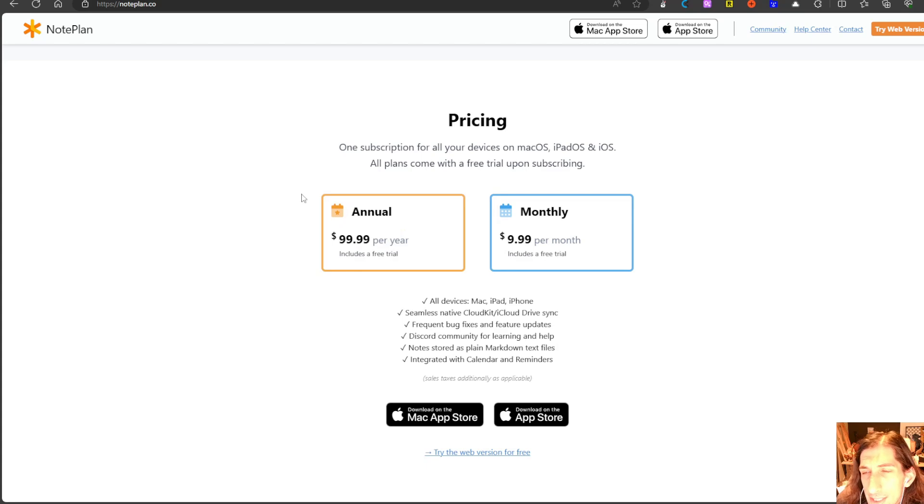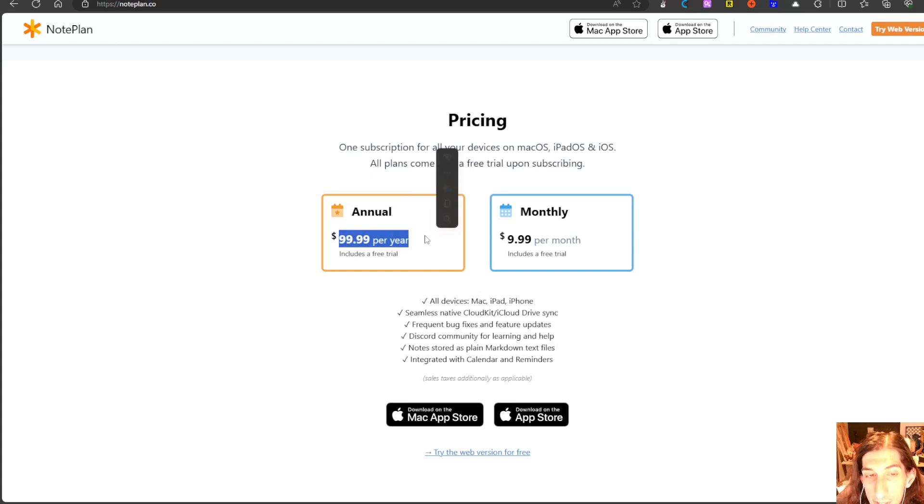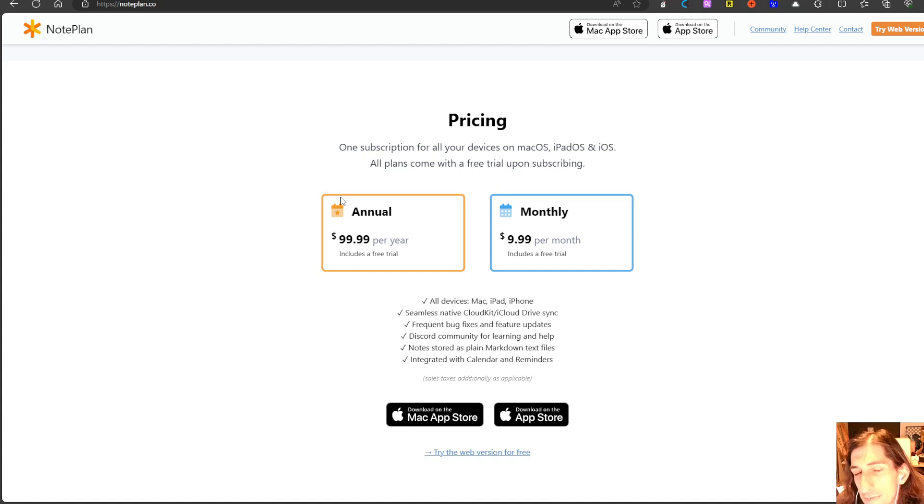It's quite similar to what a lot of the other all-in-one productivity apps have as their subscription model. So the pricing is quite similar to what a lot of the other apps are offering.